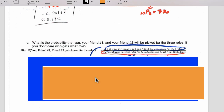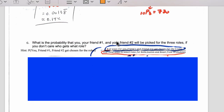Part C asks something different: what's the chance that my two friends and I end up with those three roles, but we don't care who gets which role? The denominator is still 720. But the numerator gives us more chances for success, because we're okay if I'm Belle and they're Gaston and the other person is the Beast, or if I'm the Beast and they're Gaston. You can calculate that using permutations, the multiplication counting principle, or even just write out the sample space since there are so few. Try that.